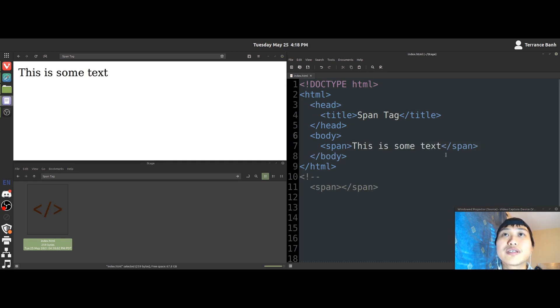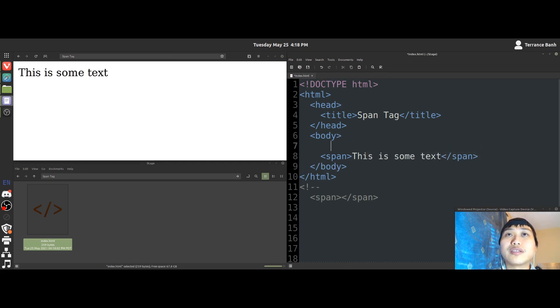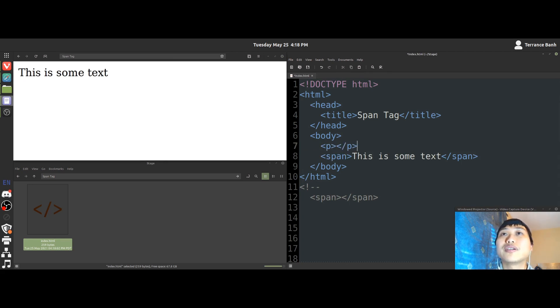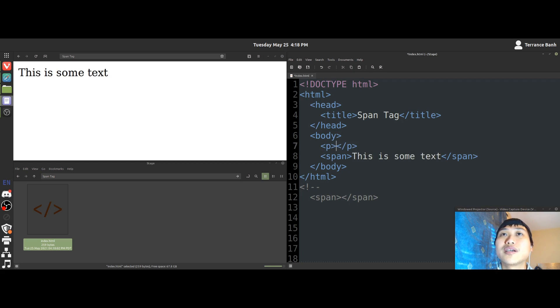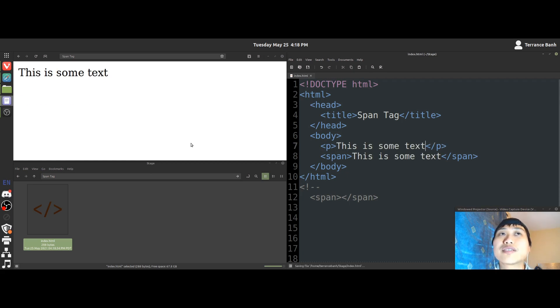So let's bring out the P tag here. Just type it in here. Alright, and we'll just copy this text here. And we will compare the two lines of text and see if there's anything different.